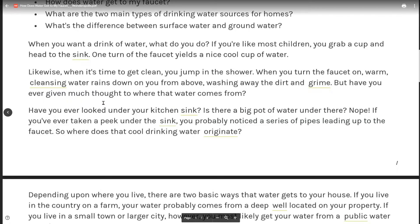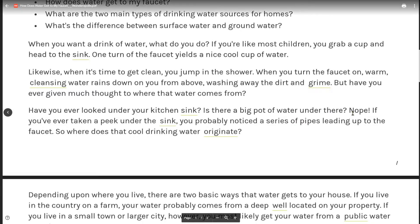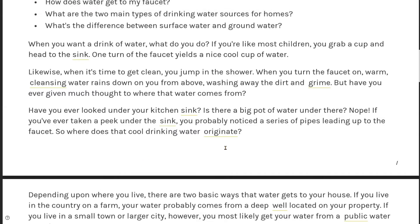But have you ever given much thought to where the water comes from? Have you ever looked under your kitchen sink? Is there a big pot of water under there? No. If you've ever taken a peek under the sink, you probably noticed a series of pipes heading up to the faucet. So where does that cool drinking water originate?